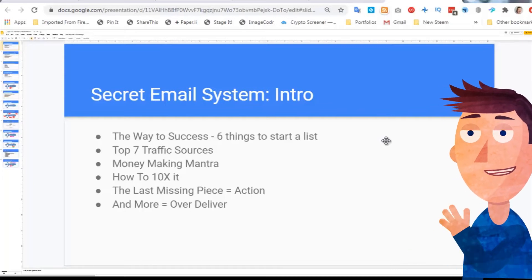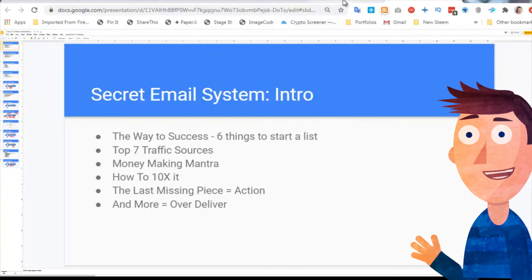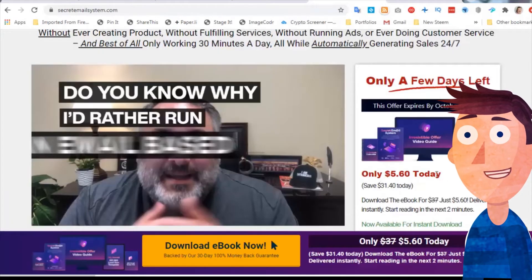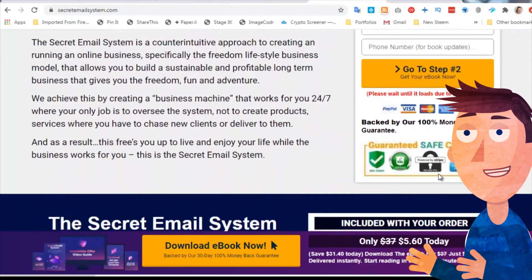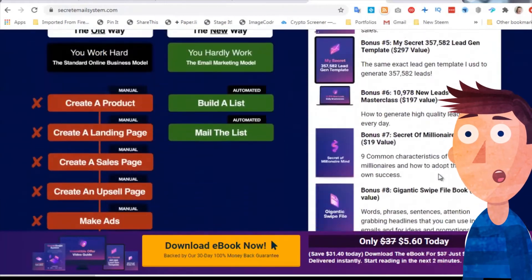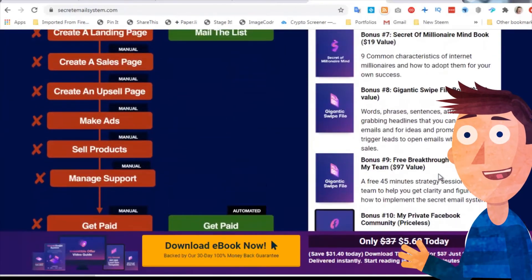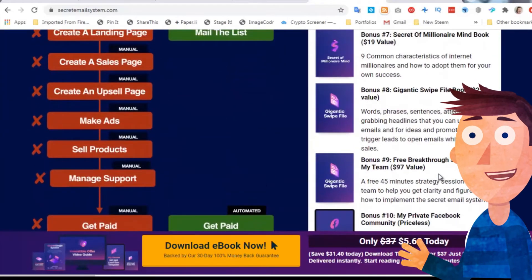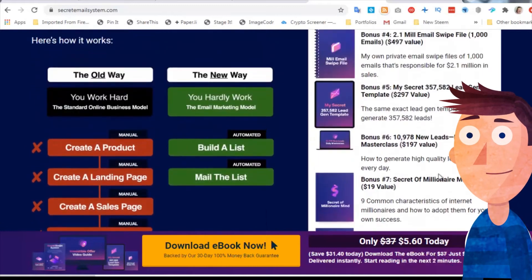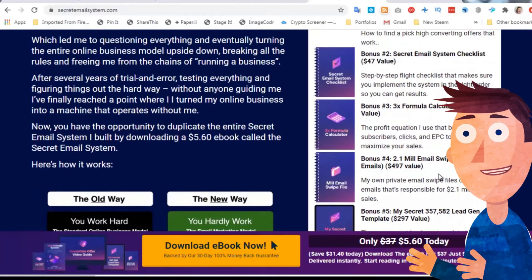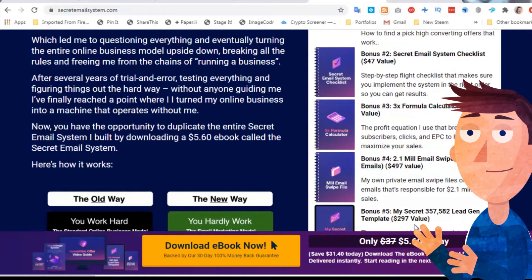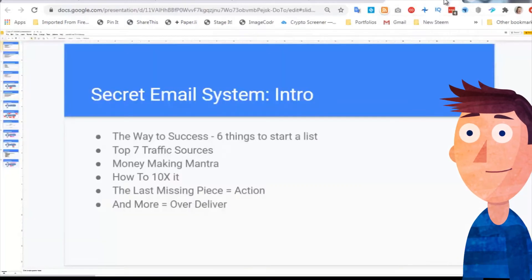And then his last part of his introduction is over deliver. That's why in the book - I'm going to go back to his sales page - you've got a $5.60 book, and then when you start rolling through all of these bonuses, he's got something like $1,400 of value in these bonuses. And even if you only believe 10% of that, that is still 30 times the value of the book. It's all about over deliver.